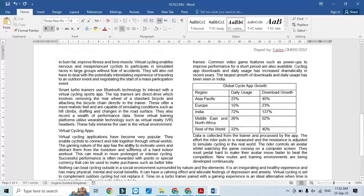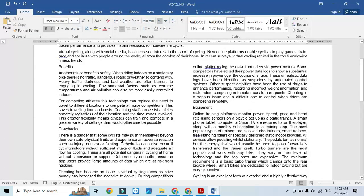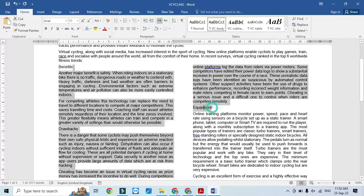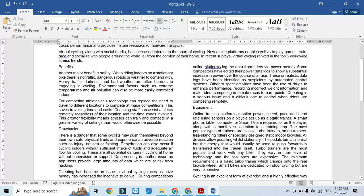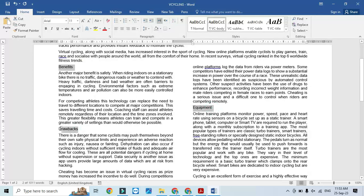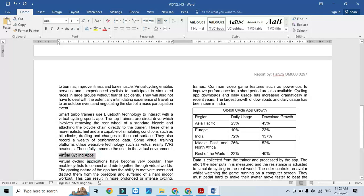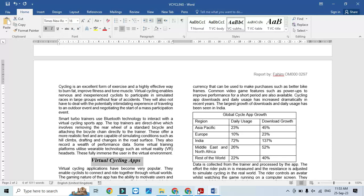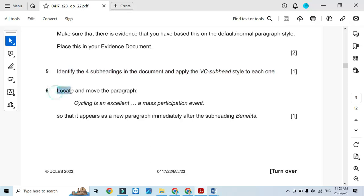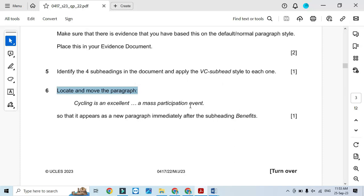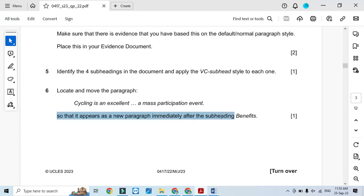We need to identify the four subheadings: Benefits, Equipment, Drawbacks, and Virtual Cycling Apps. Apply the vc subhead style to each one. Then locate and move the paragraph beginning 'Cycling is an excellent mass participation event' so that it appears as a new paragraph immediately after the subheading 'Benefits'.